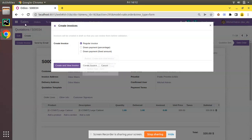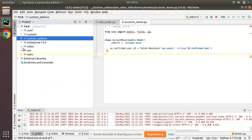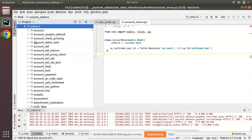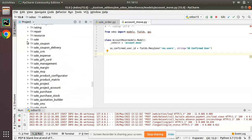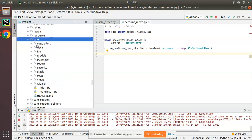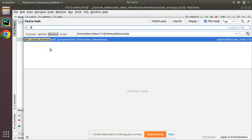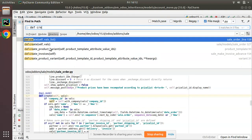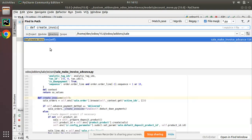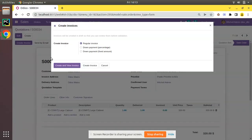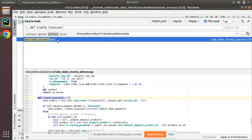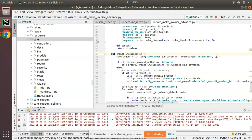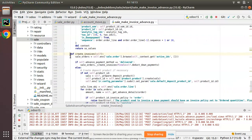Let's go to the code and find this function. We will go into the Odoo source code, navigate to the Sales module, and search for the function create_invoices. This is the function that gets executed on clicking the Create Invoices button.